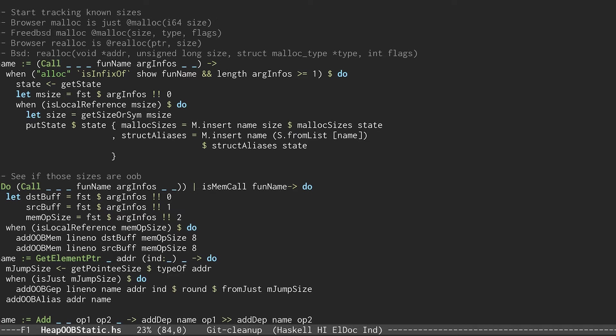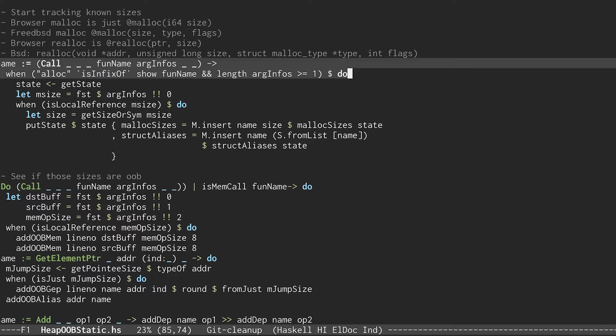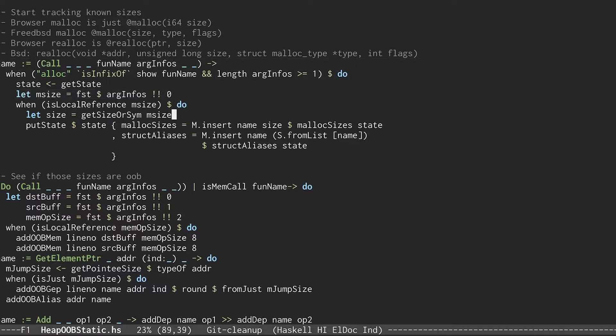Here's the checker code. It pattern matches on any allocation function like SQLite3 malloc. Then it gets the size argument to that function and saves it in an internal data structure down here.